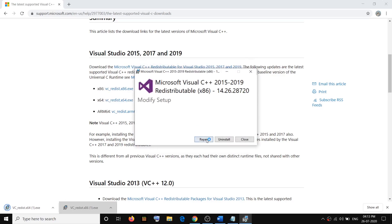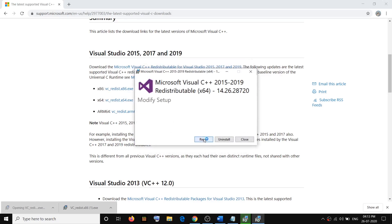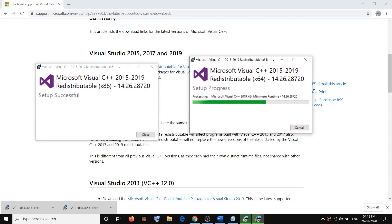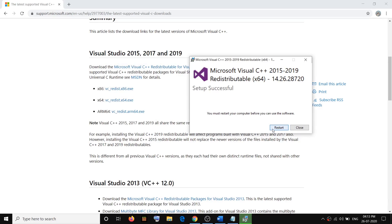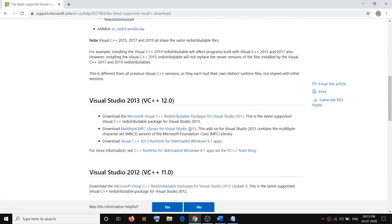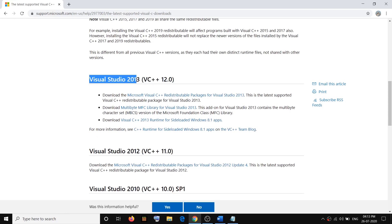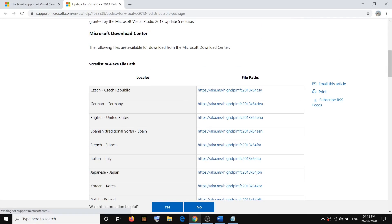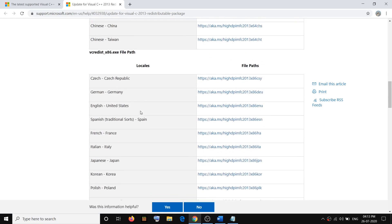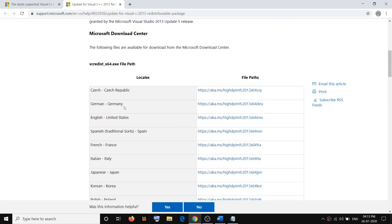Once the download is complete, run the exe file, click Run, click Repair or Install — whichever you see — click Yes to allow. Run the second file as well and click Repair or Install. Once done, do not restart the computer even if you see the restart option — click Close instead. Scroll down and install Visual Studio 2013 as well — click on the link and it will take you to the next page. Scroll down and you can see vc_redist x64 and x86 — you have to install both of them.